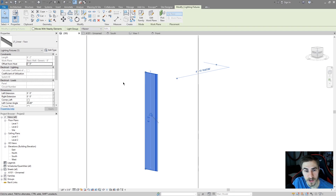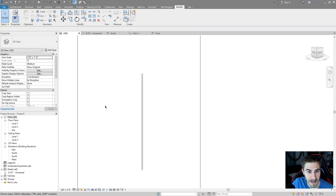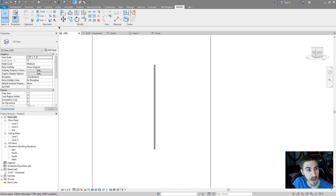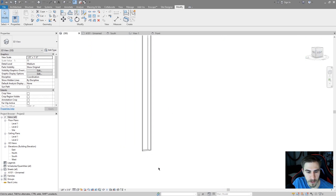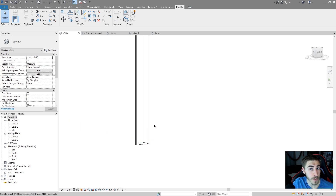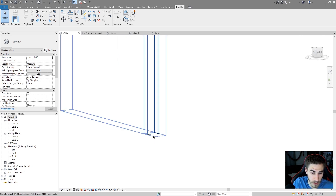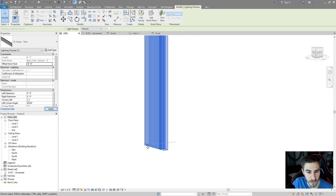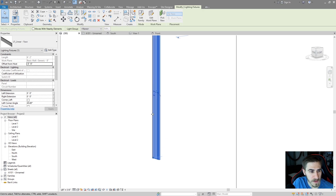The default width for this fixture is one foot, which you can change in the type properties. I can set this offset to negative one foot, which embeds it into the wall. Then I'll use Cut — select the wall first, then the light fixture — and the voids built into this family allow the linear light fixture to be cut out from the wall so it looks flush. You can set any offset you want, like negative half a foot to stick it partway in.